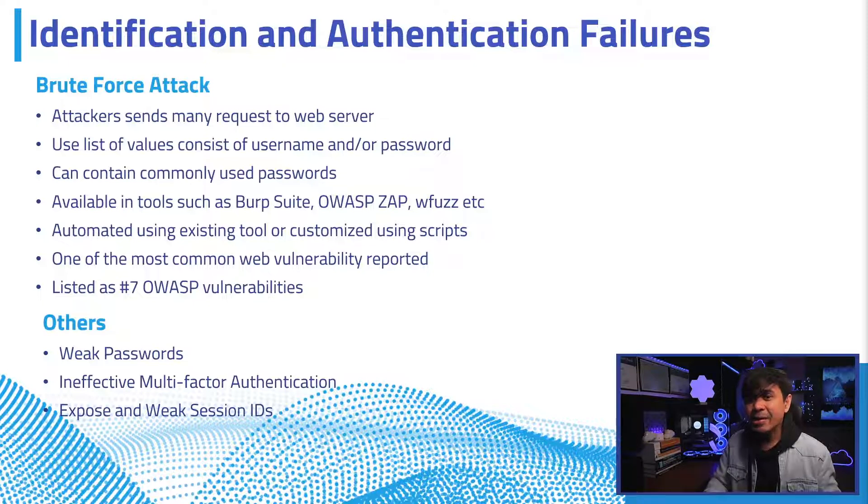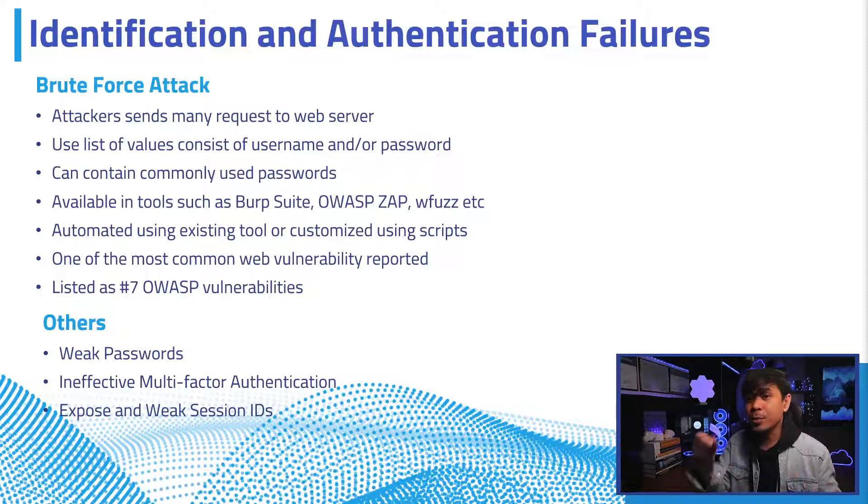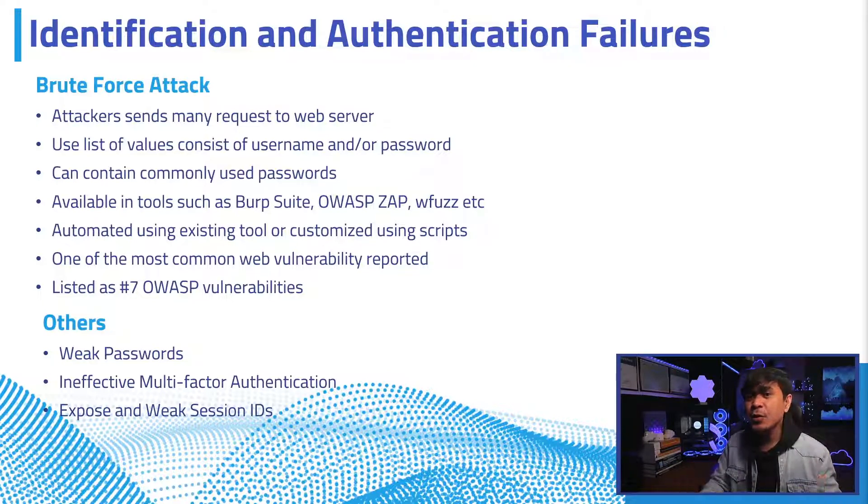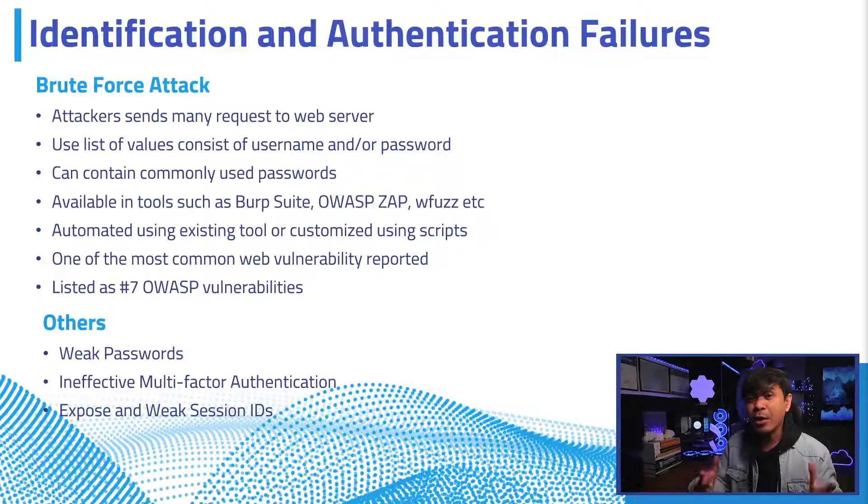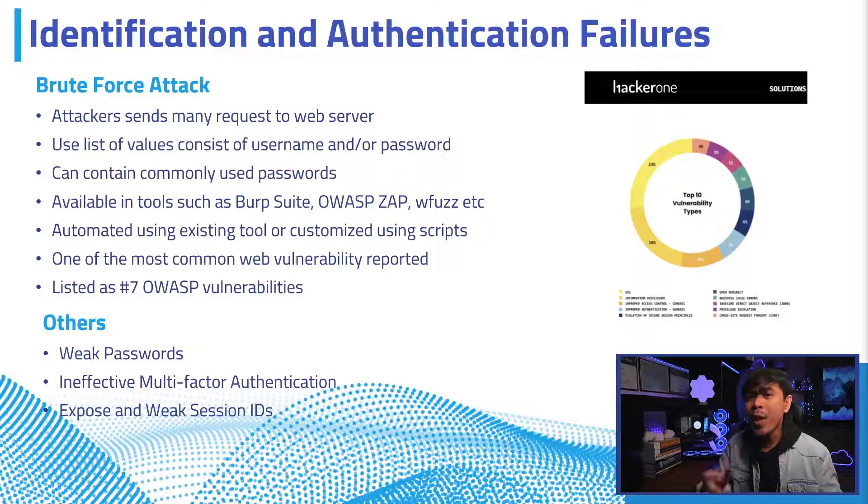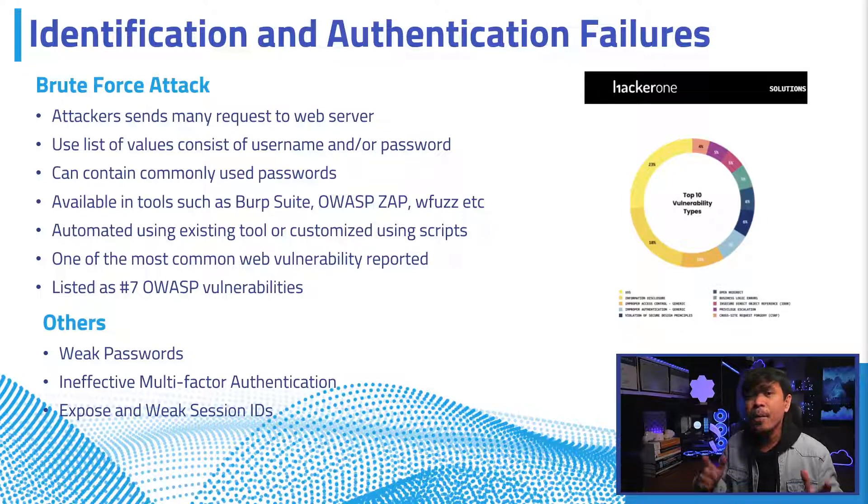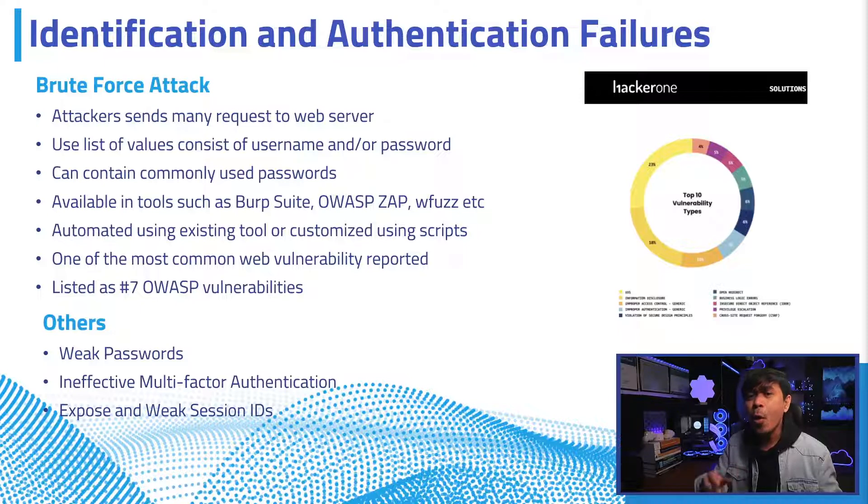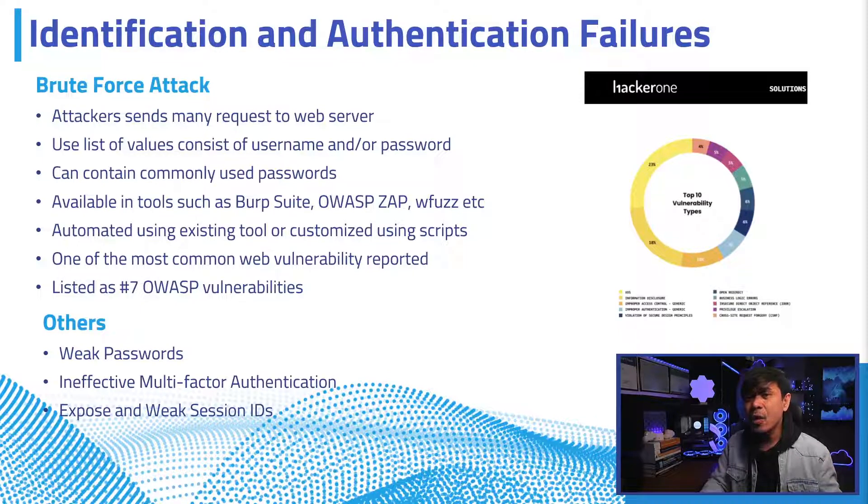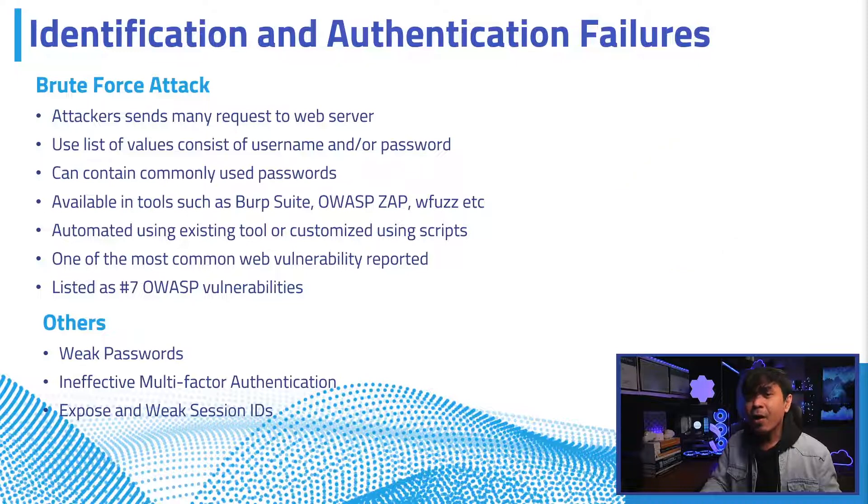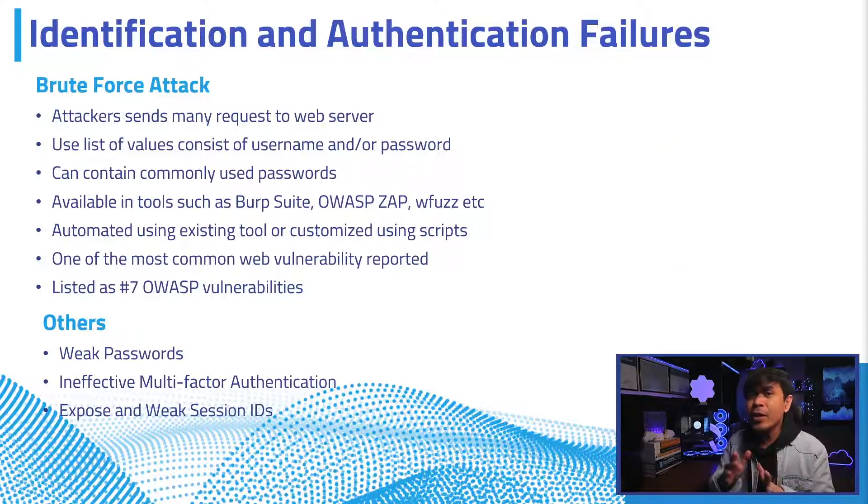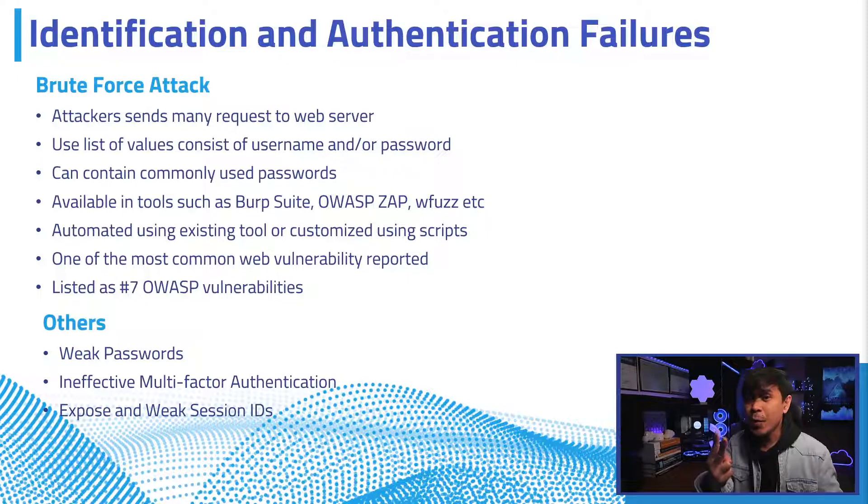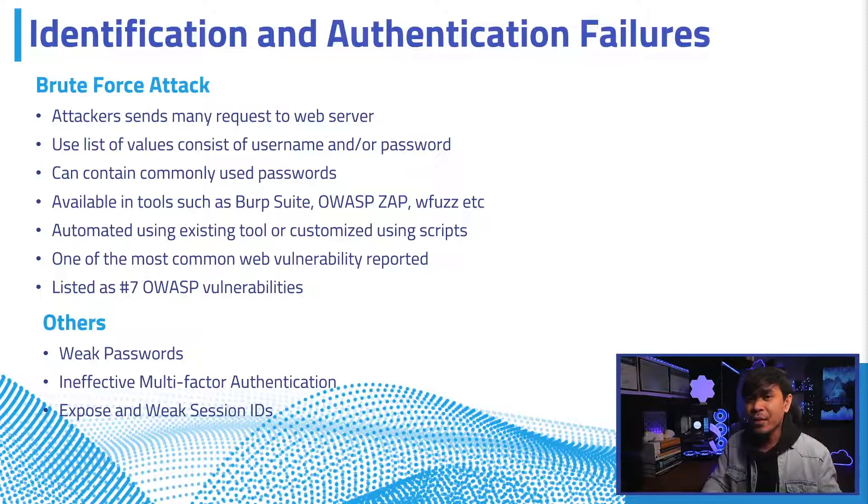It's available in tools such as Burp Suite, OWASP ZAP, WFUZZ, and many others. You can also customize it using Python script. It's one of the most common bug or web vulnerability reported to bug bounty programs. HackerOne reported over US $1.3 million bounties in 2020 alone. Authentication failures or broken authentication was listed as number two, now as the number seven OWASP vulnerability.